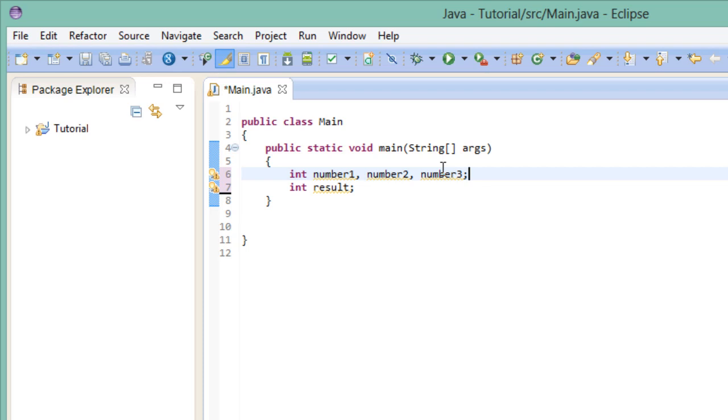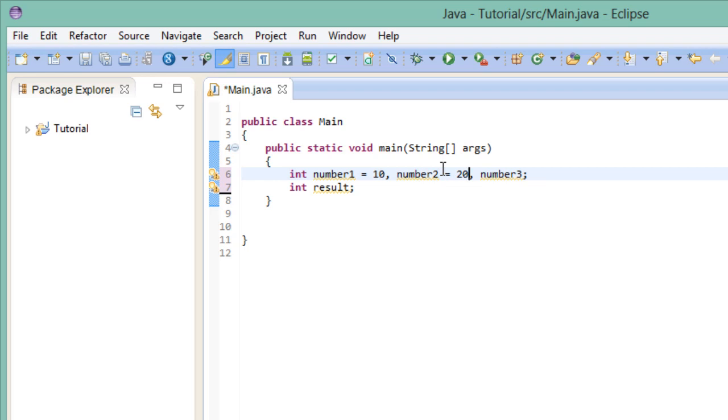What you can do as well is initialize multiple variables in the same statement, just like this. And you don't have to initialize all of them, I can just leave number 3 as it is. Note however, that it is considered bad practice to leave variables uninitialized. But for a program of this small size, it's fine.